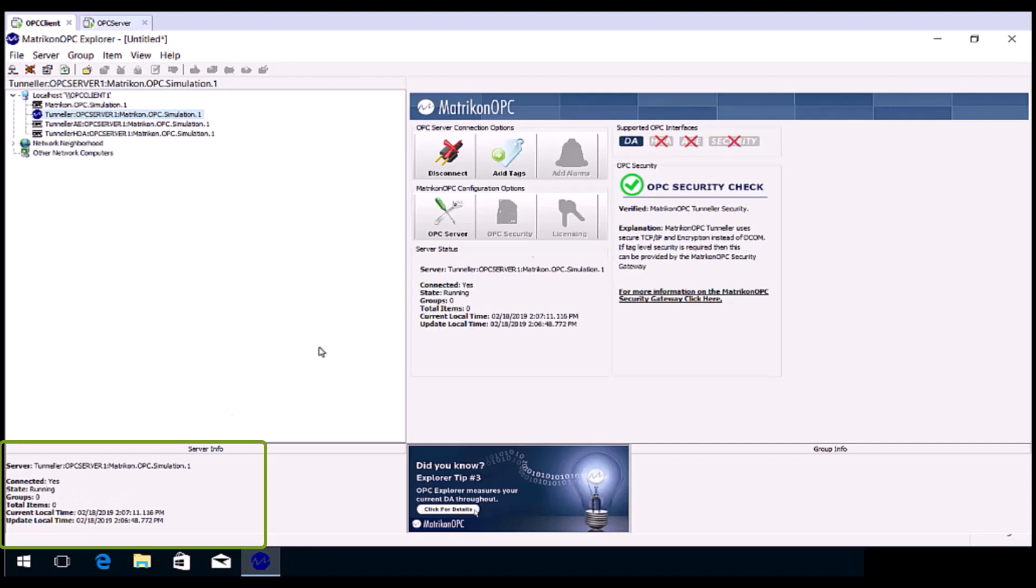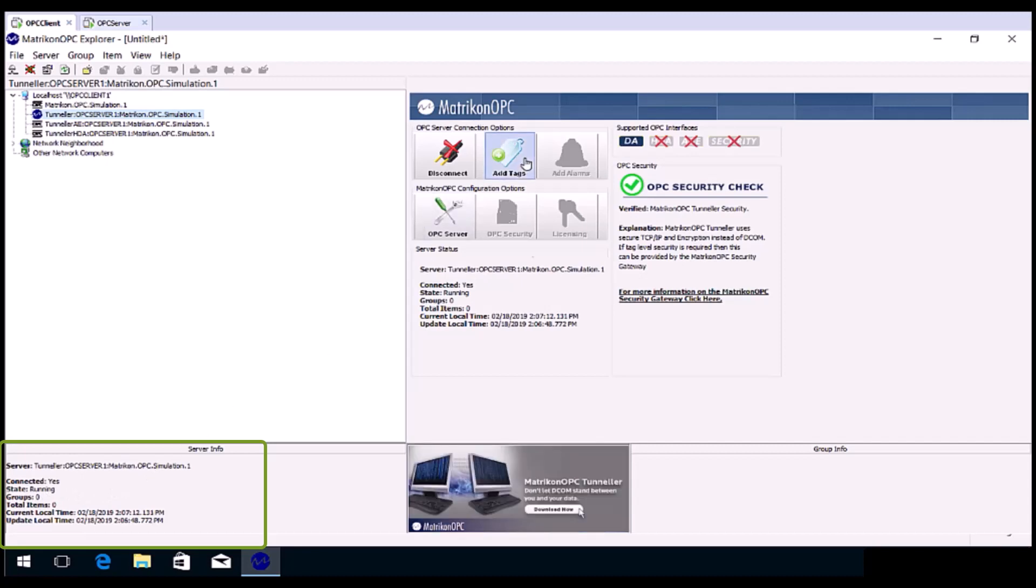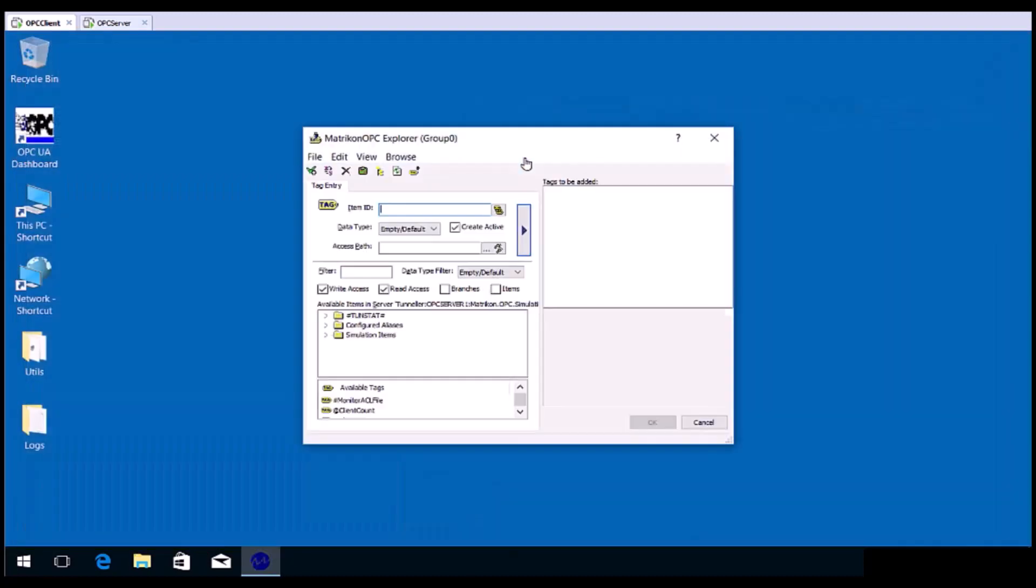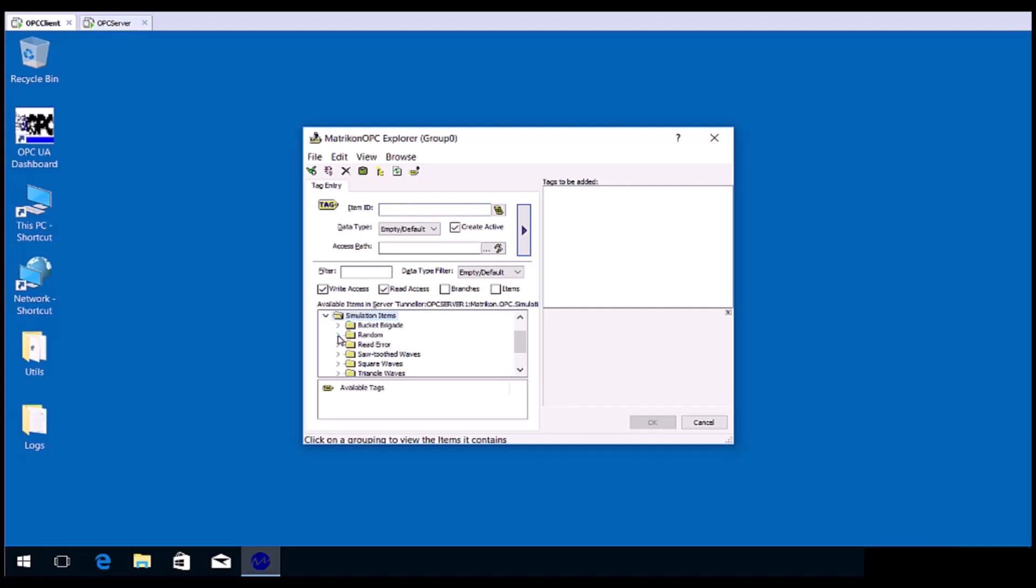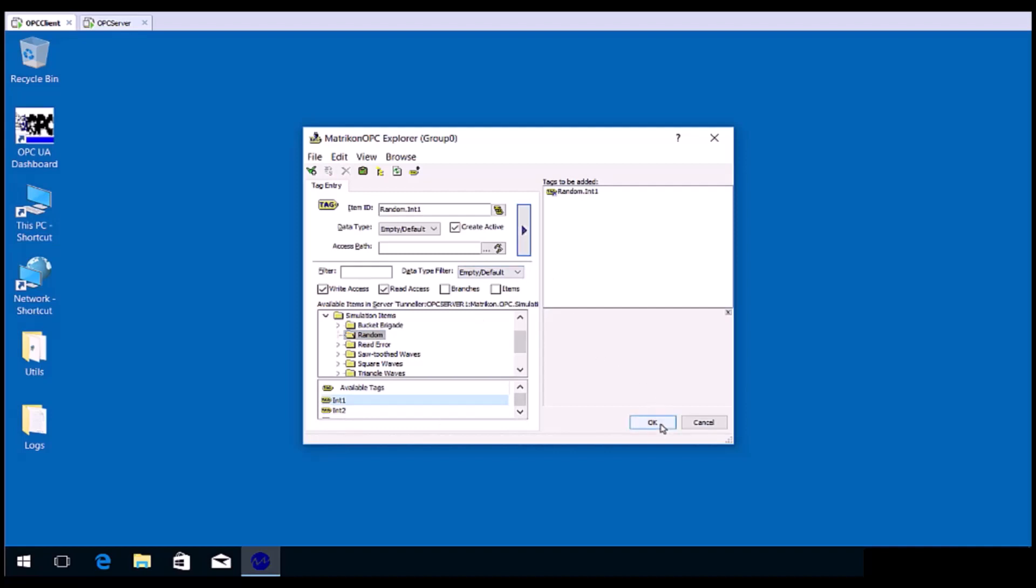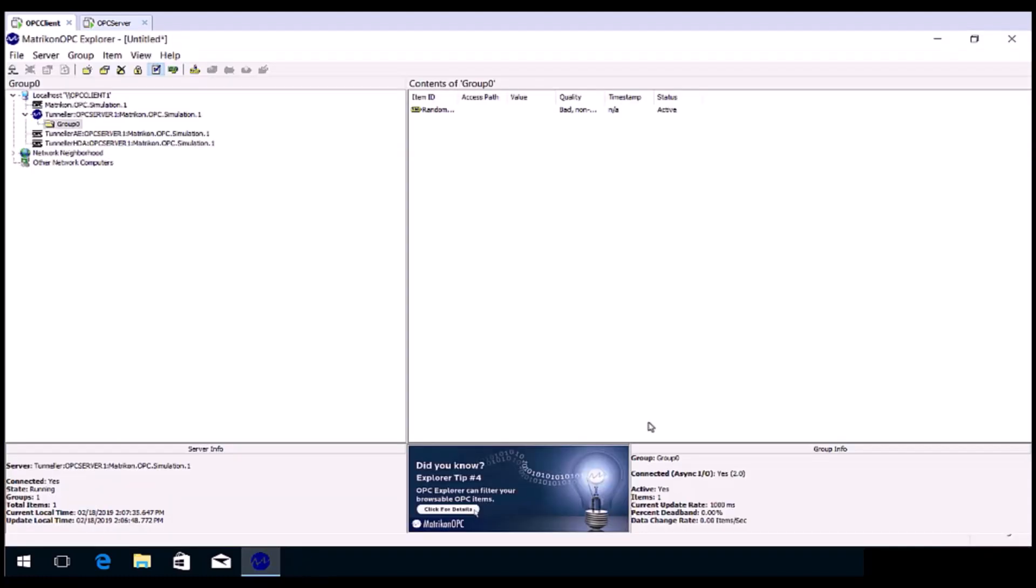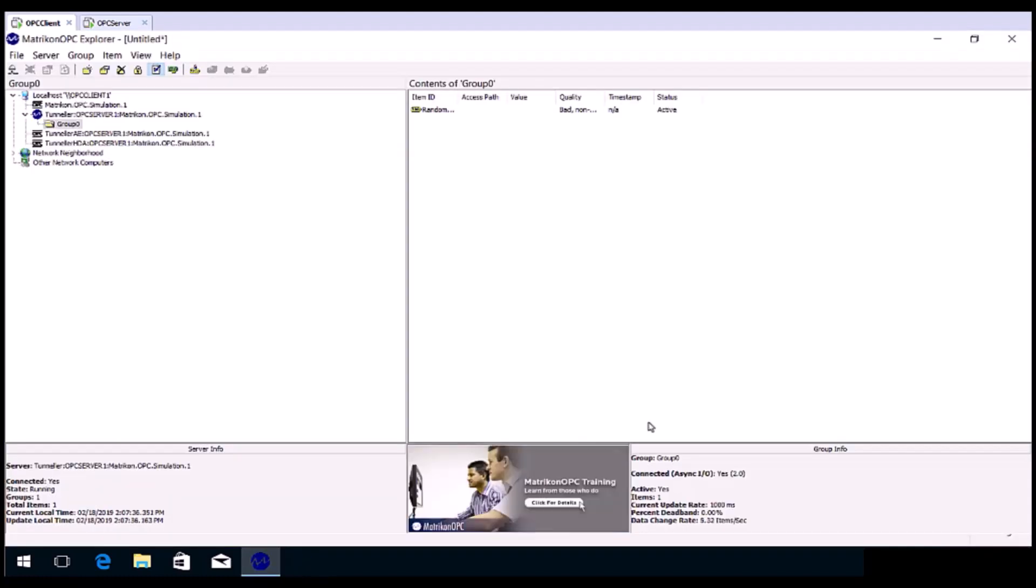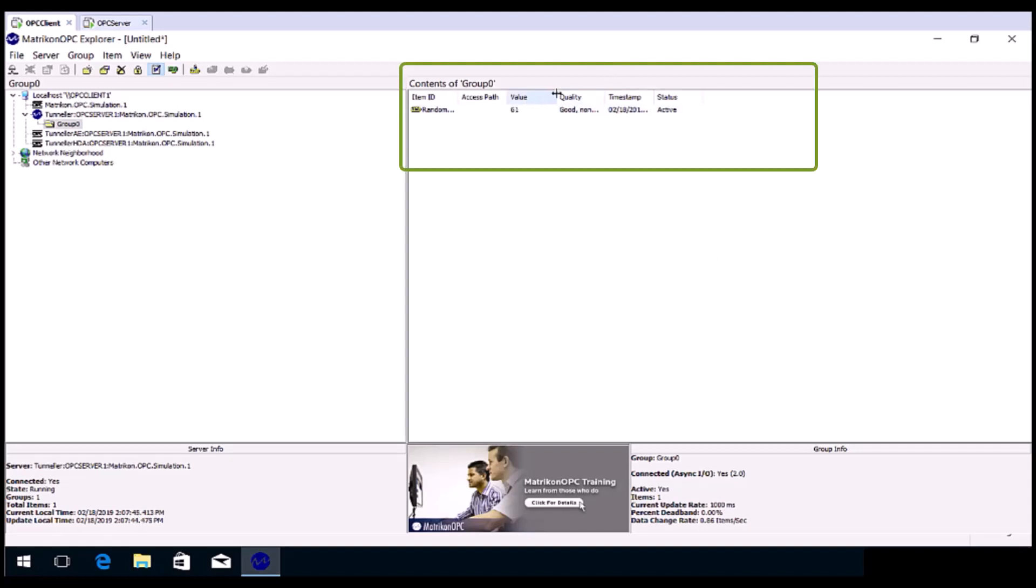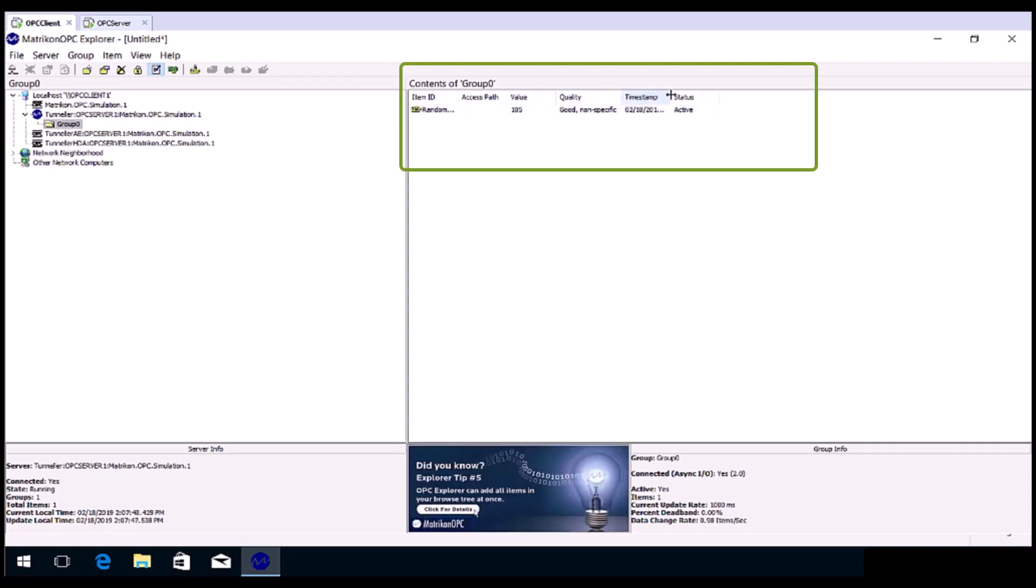You'll be able to see that your tags on your remote OPC server are now available. Go ahead and double-click a tag to add it to the right-hand side, Tags to be added area, and click OK. You should see good quality with changing values, assuming the tag that you chose is updating.